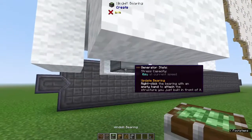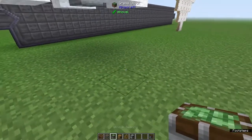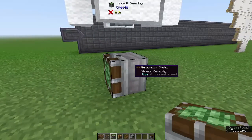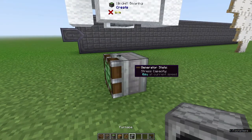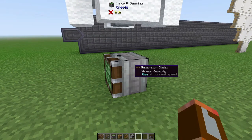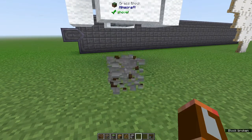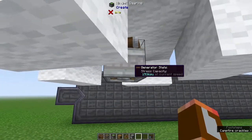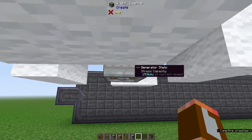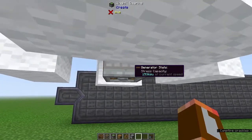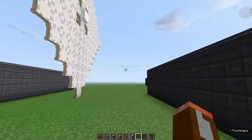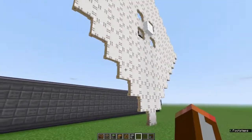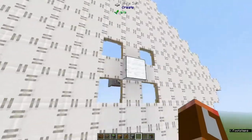The third type of power is the windmill. You just set it down, attach either wool or sails to it, then right-click it with an empty hand and you'll get it spinning. This one is spinning pretty slow but it's generating 1536 stress units — that's quite a bit of power, a lot more than the water wheels.